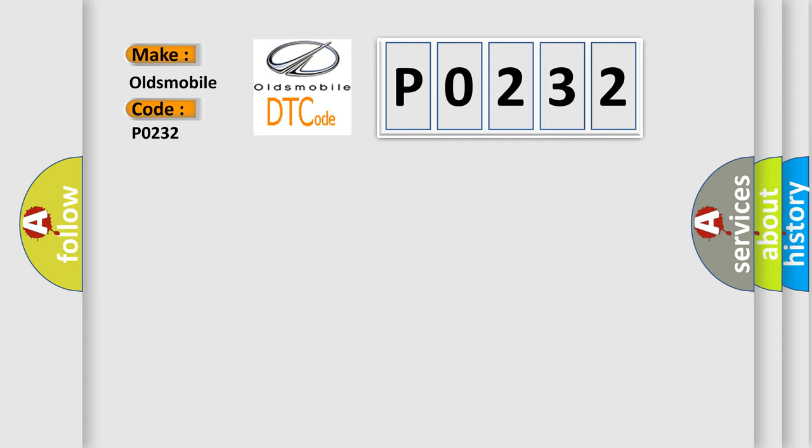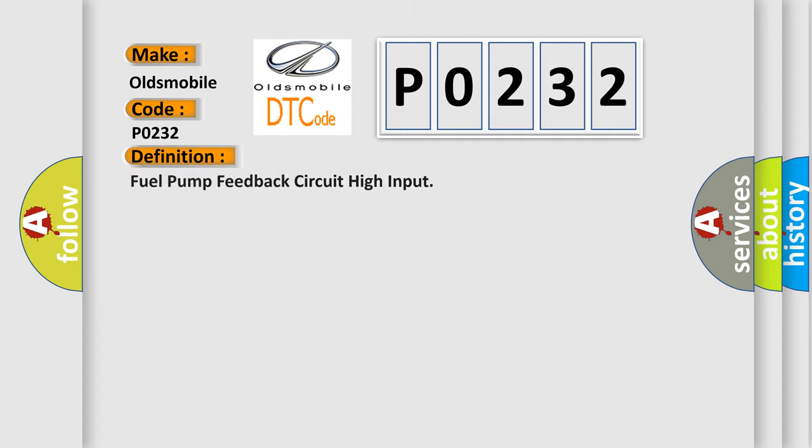The basic definition is Fuel pump feedback circuit high input.